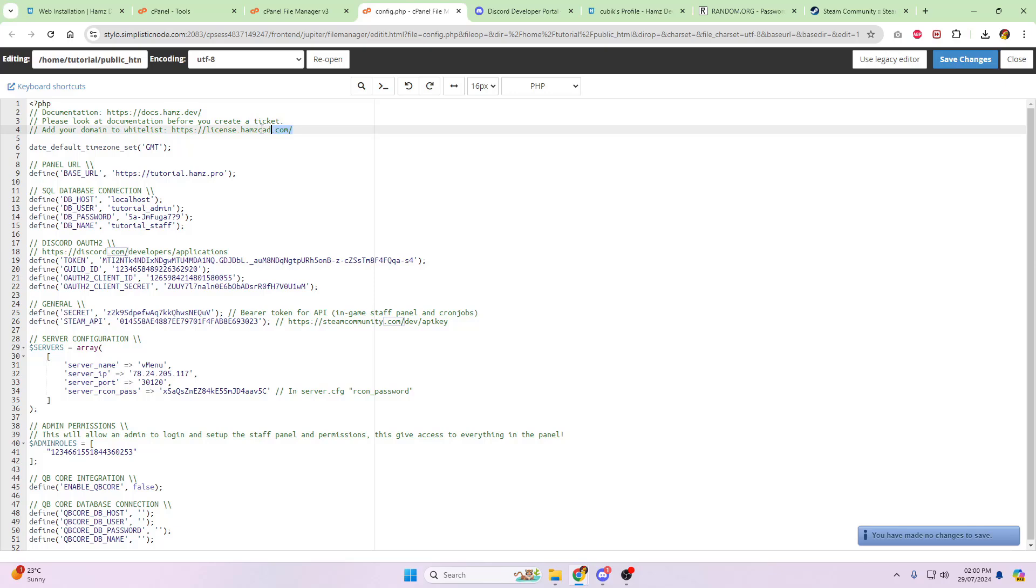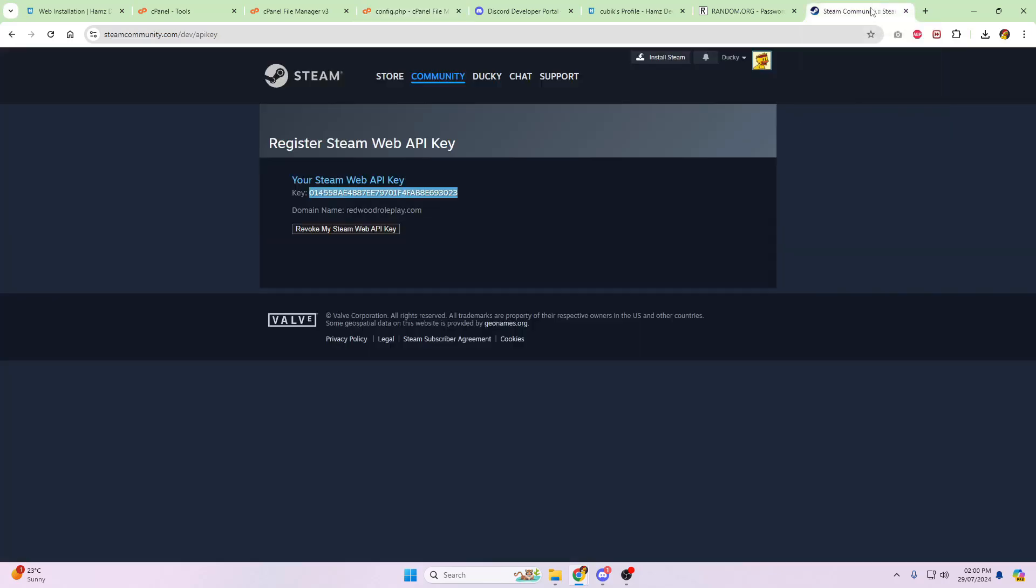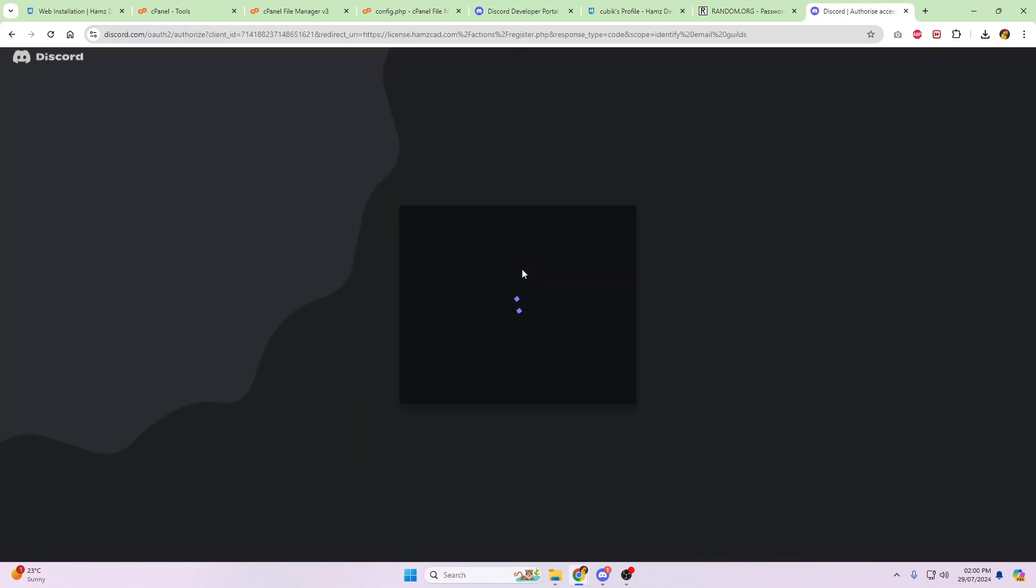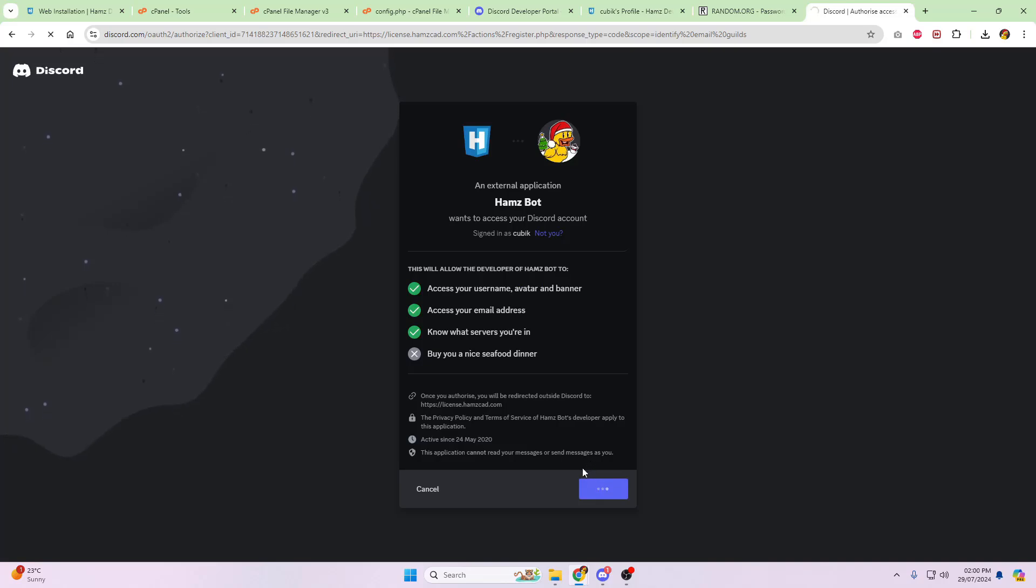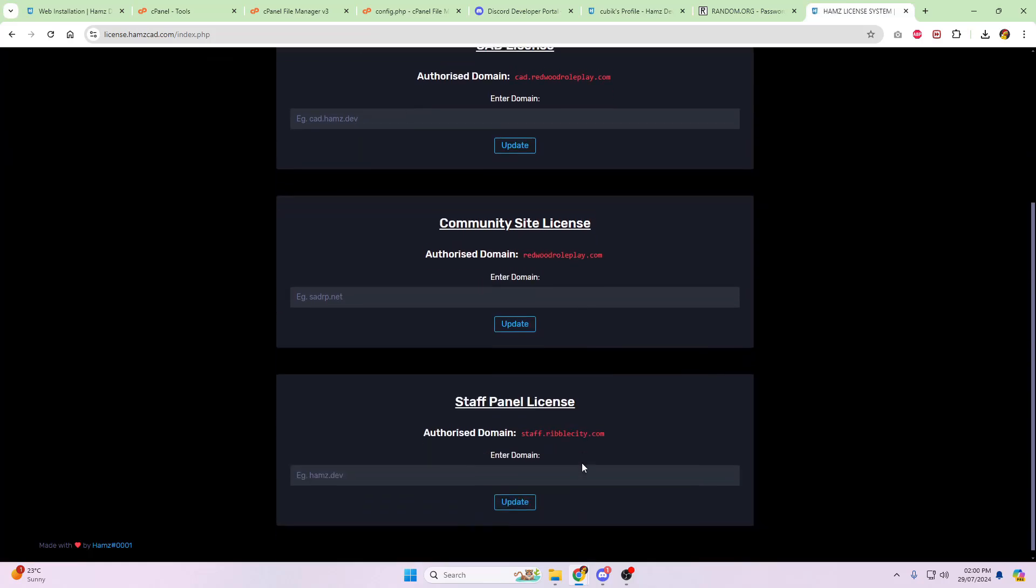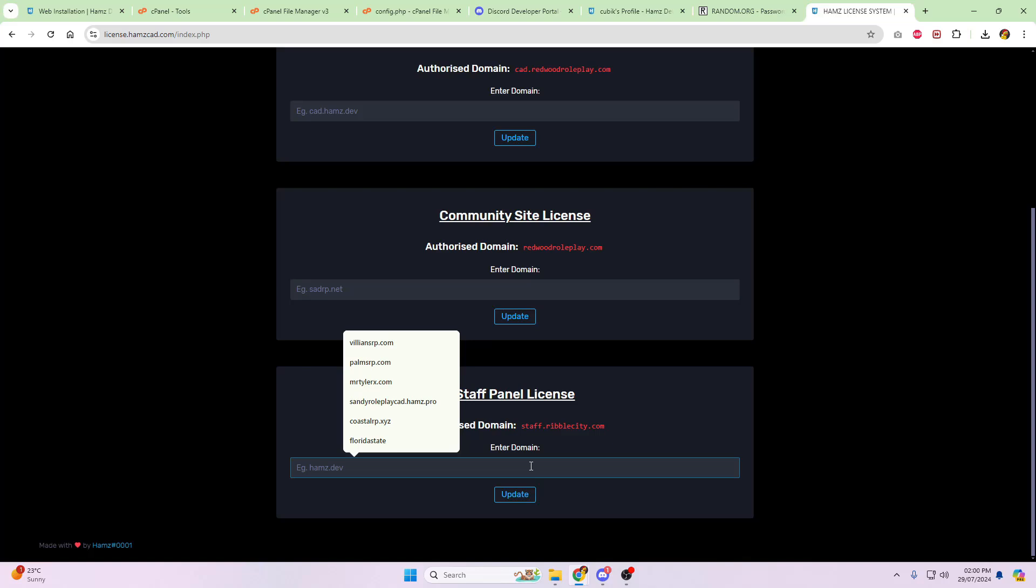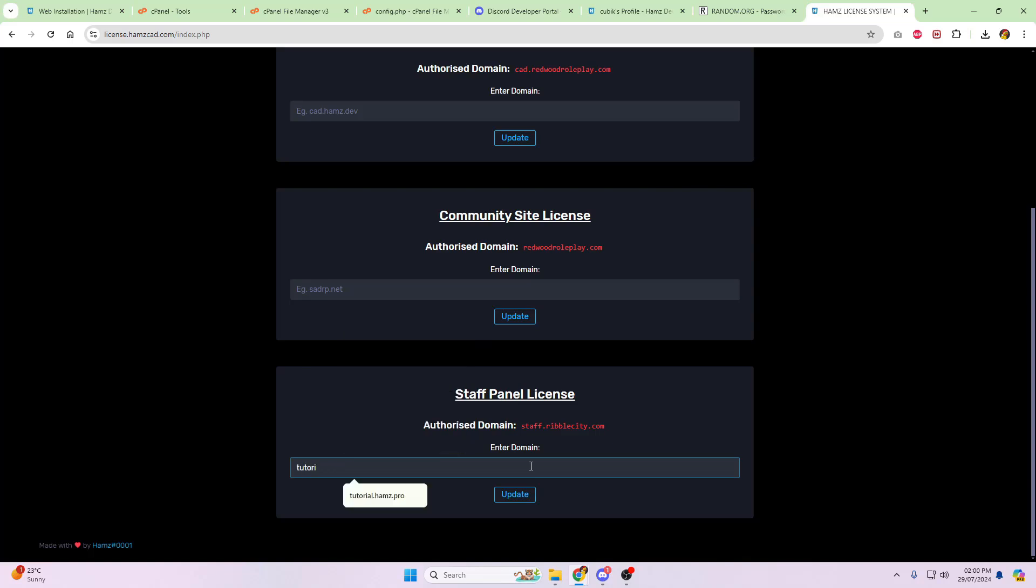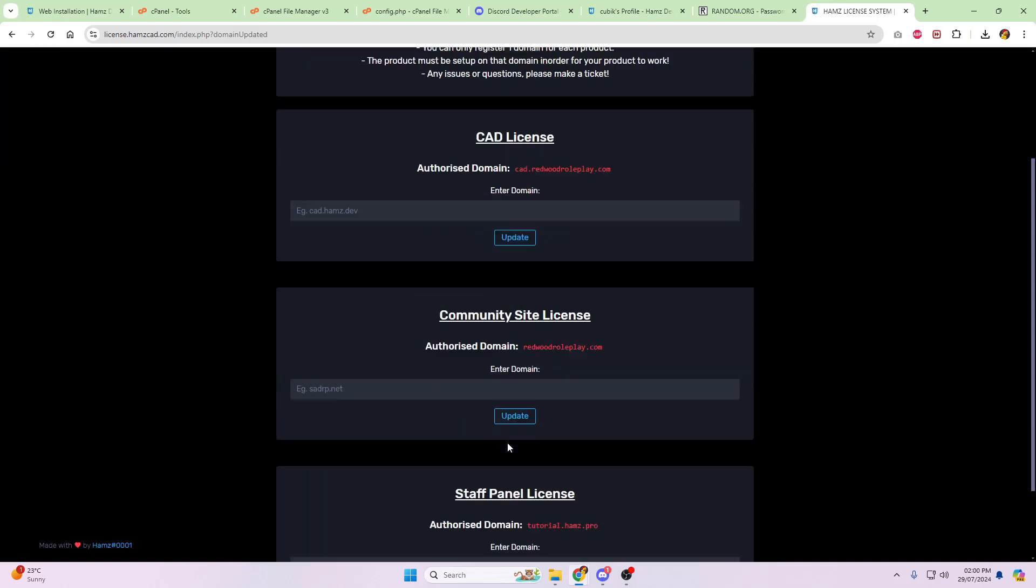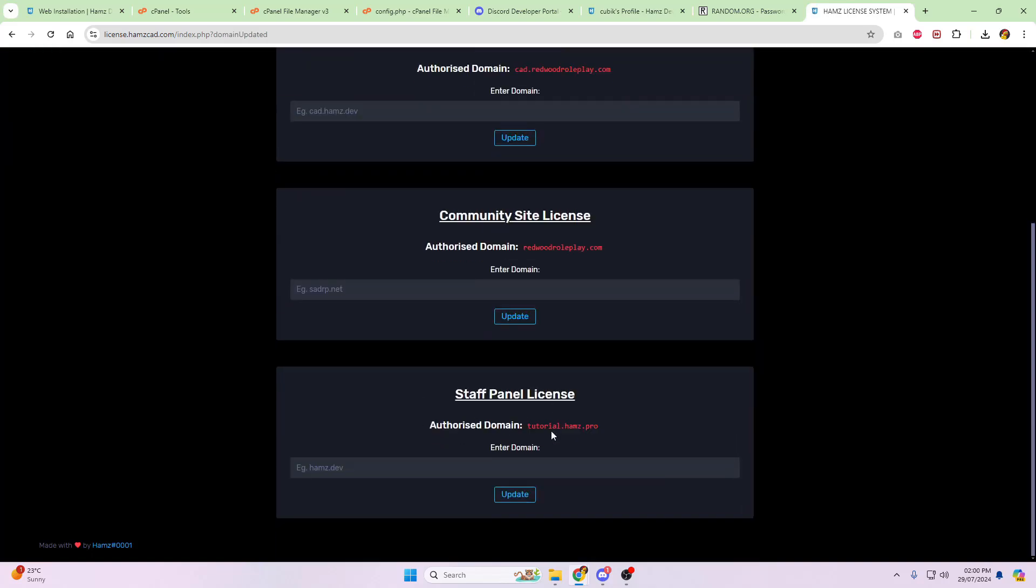So next, you're going to head over to license.hamscad.com where you'll then need to log in, click on authorize. At the bottom, you'll see staff panel license. Now for me, I'm going to change this to tutorial.hams.pro, click on update. So that's your license now done.